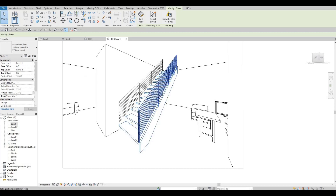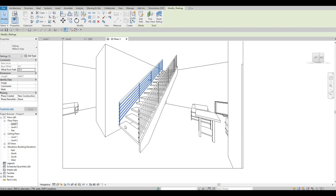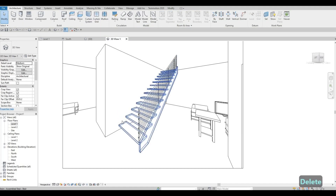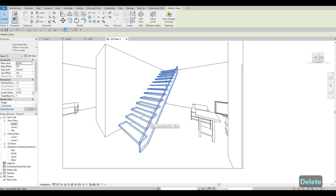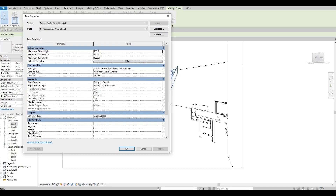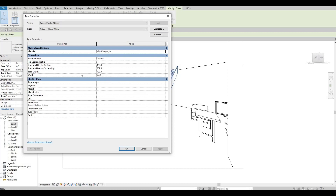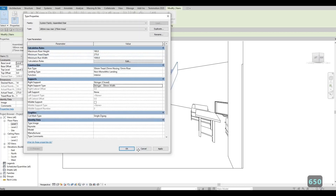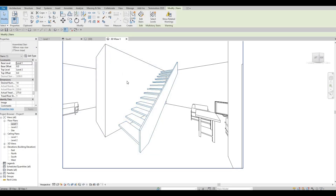Now we have something like this. I'll delete the wall hand rail — we don't need that. We're going to convert the railing to glass. Here we can choose the railing, go to the triple-dot menu, and change the parameter. Let me double-check — yes, this is the one we need to change. Around 800 should be good for that dimension.